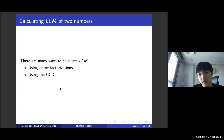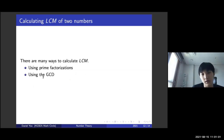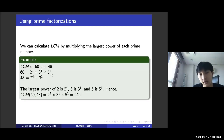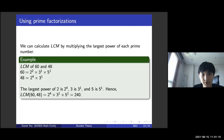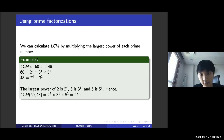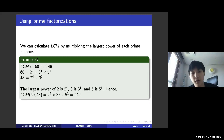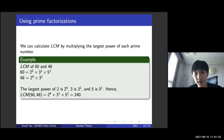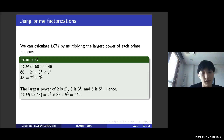There are many ways to calculate LCM. I'll introduce the two most famous: using prime factorization, and using the GCD. For prime factorization, we multiply the largest power of each prime. For LCM(60, 48): 60 = 2² × 3 × 5 and 48 = 2⁴ × 3. The largest powers are 2⁴, 3¹, and 5¹. Hence, LCM(60, 48) = 2⁴ × 3 × 5 = 240.